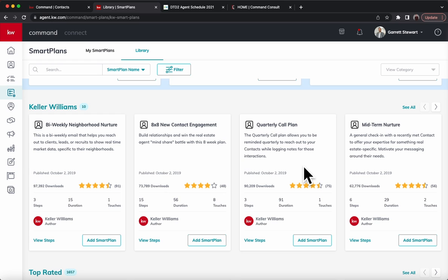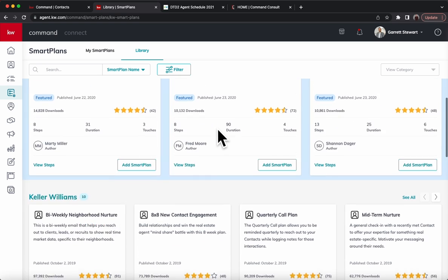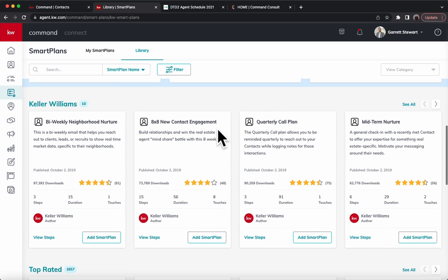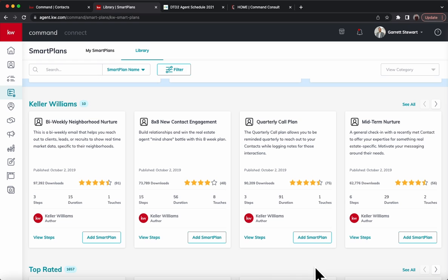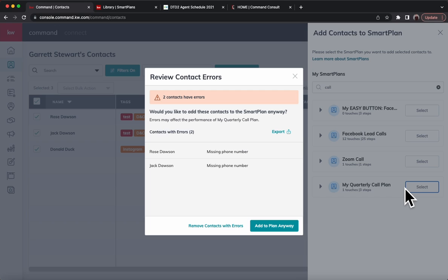If you haven't added this to your smart plans yet, just make sure you're in that smart plans library. You click on library and you scroll down here till you see the Keller Williams options and see the quarterly call plan. Hit add smart plan. Once it's all saved to you, then you're going to actually have that option. This is only pulling from smart plans that you've added to your own smart plans.